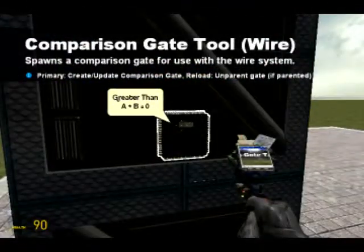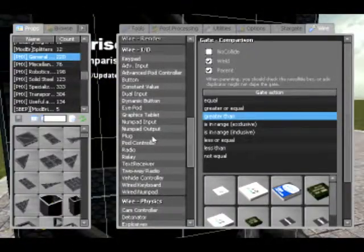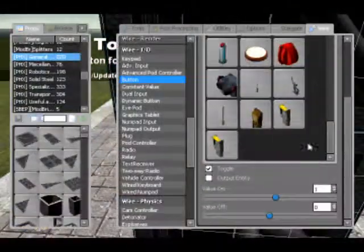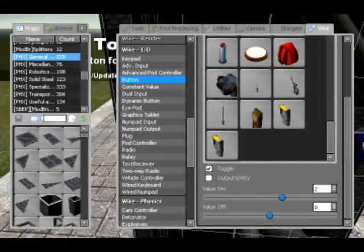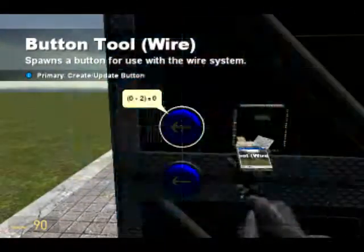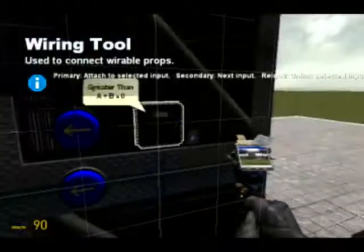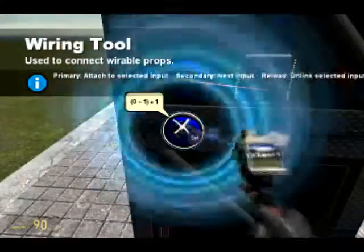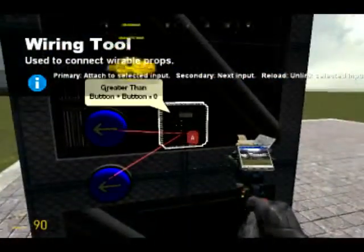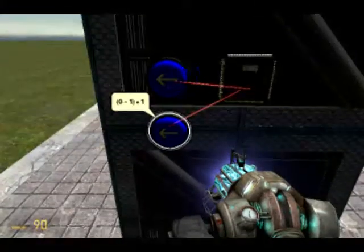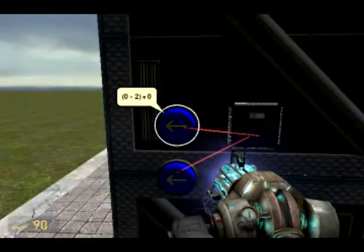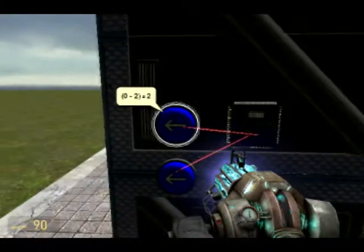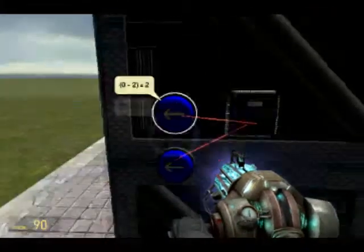For example, this is a greater than gate. So let's get two buttons again — one and zero, and one and two. And we'll just wire that up. So if A, which is this one, is greater than B, which is this one, then output a value. Now at the moment, this is at zero and this is at one, so zero is obviously not greater than one, so the output is zero. But if we turn this on, it is now a one because two is greater than one.